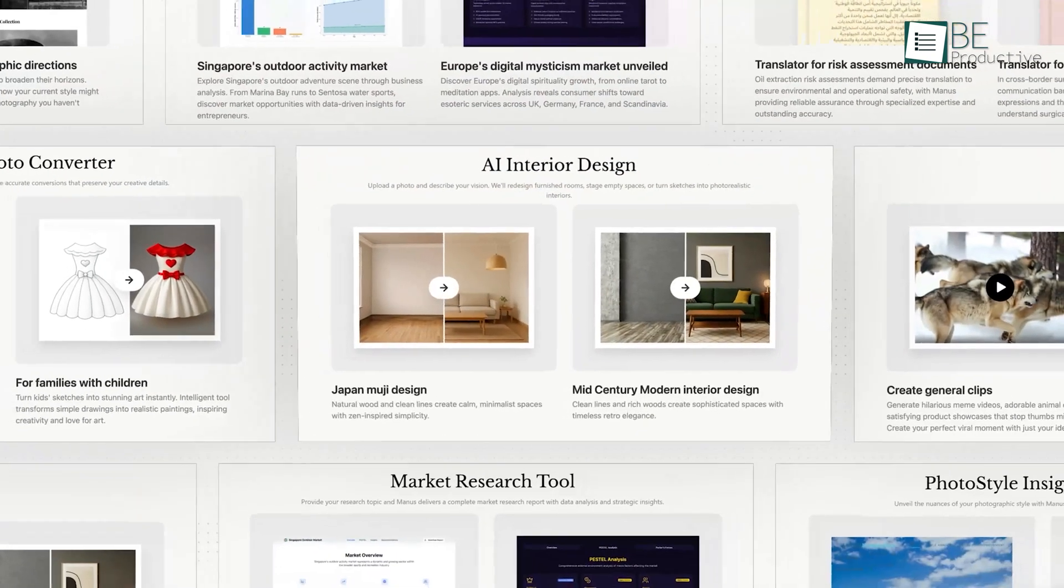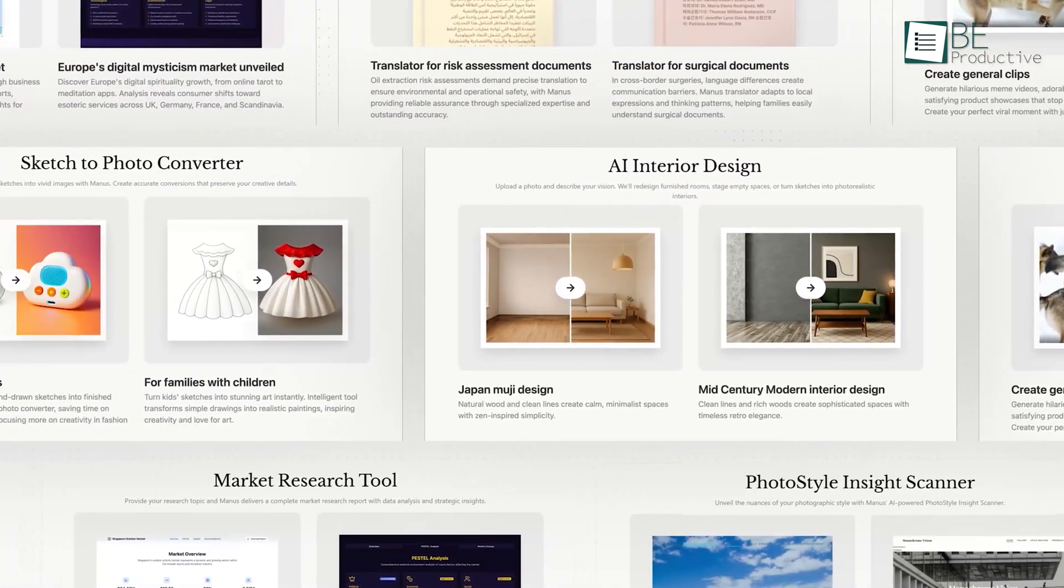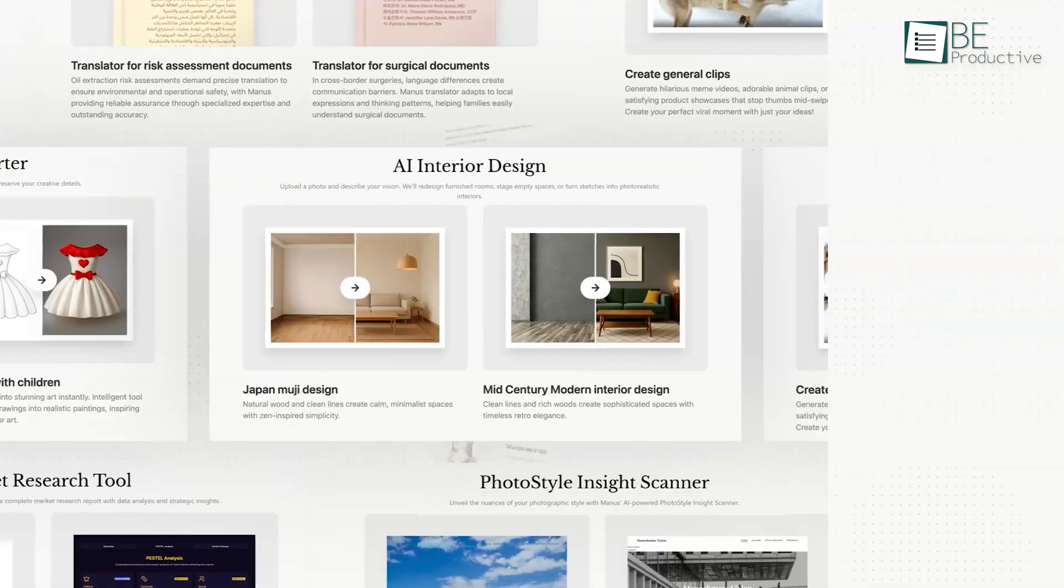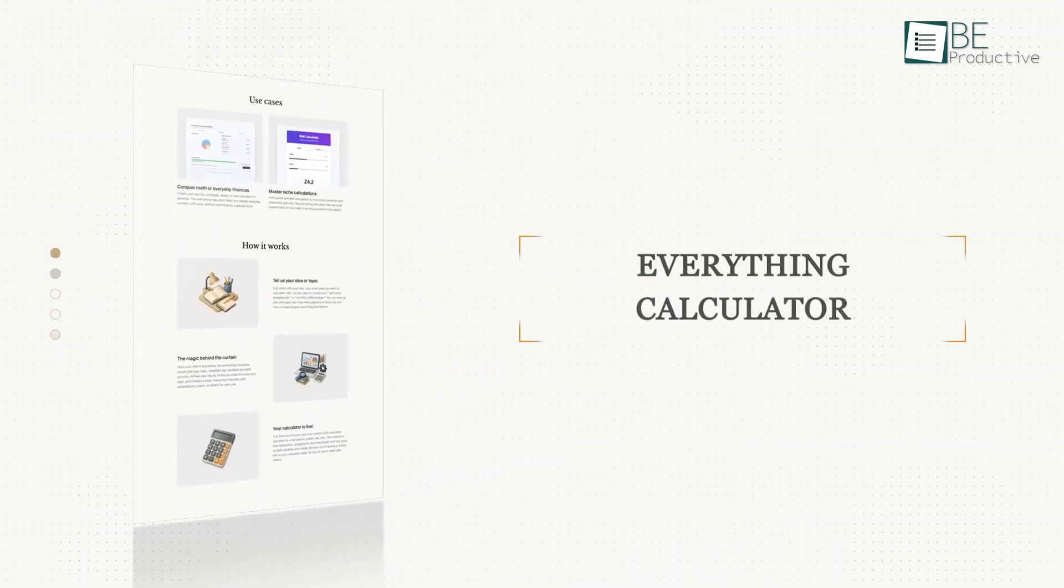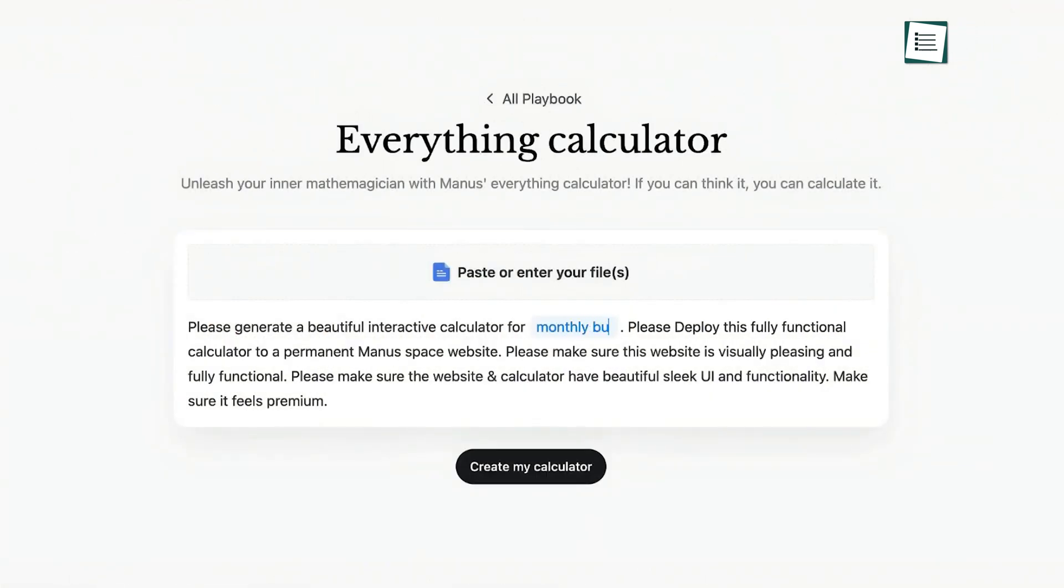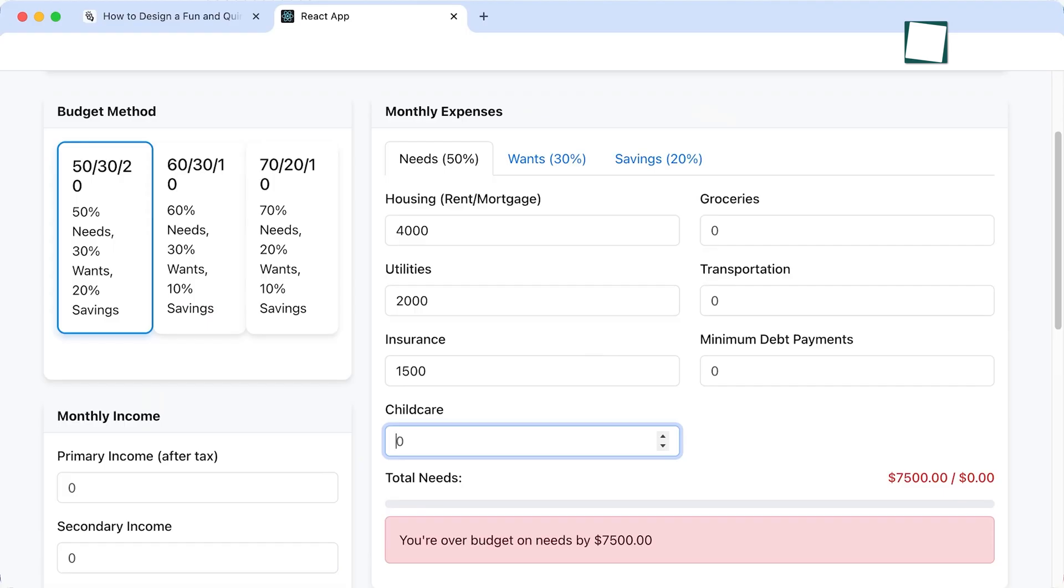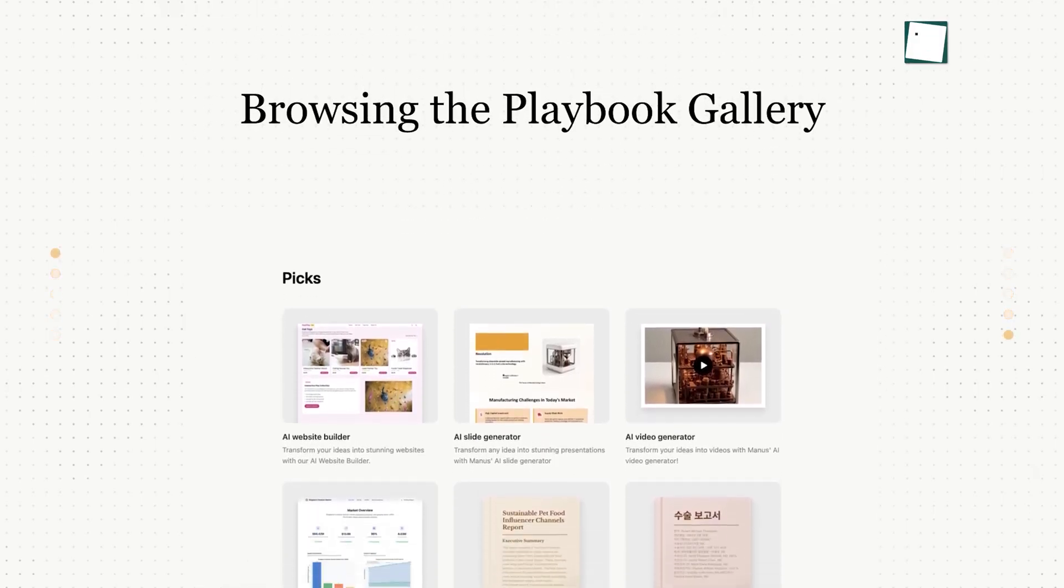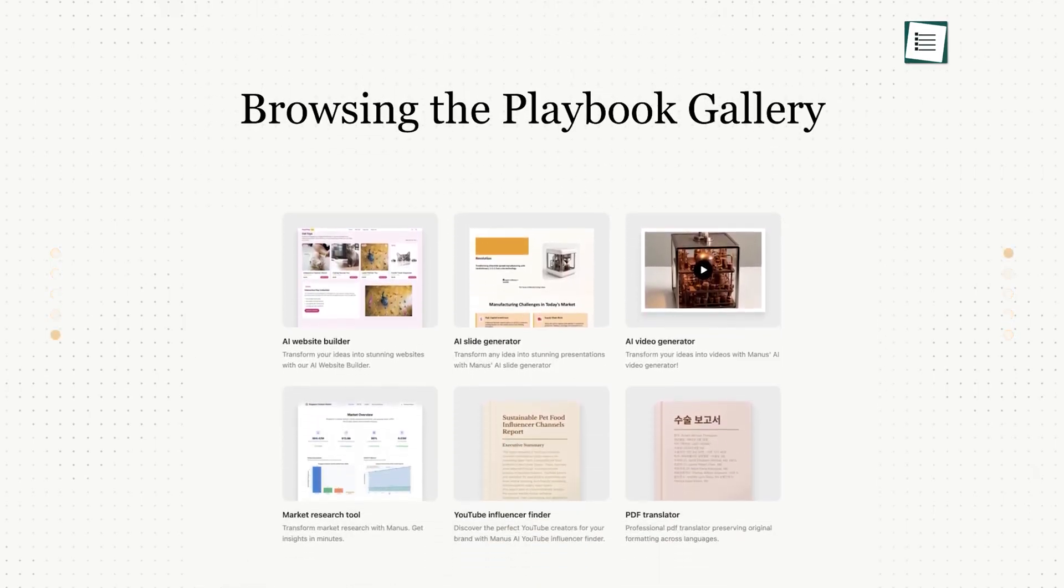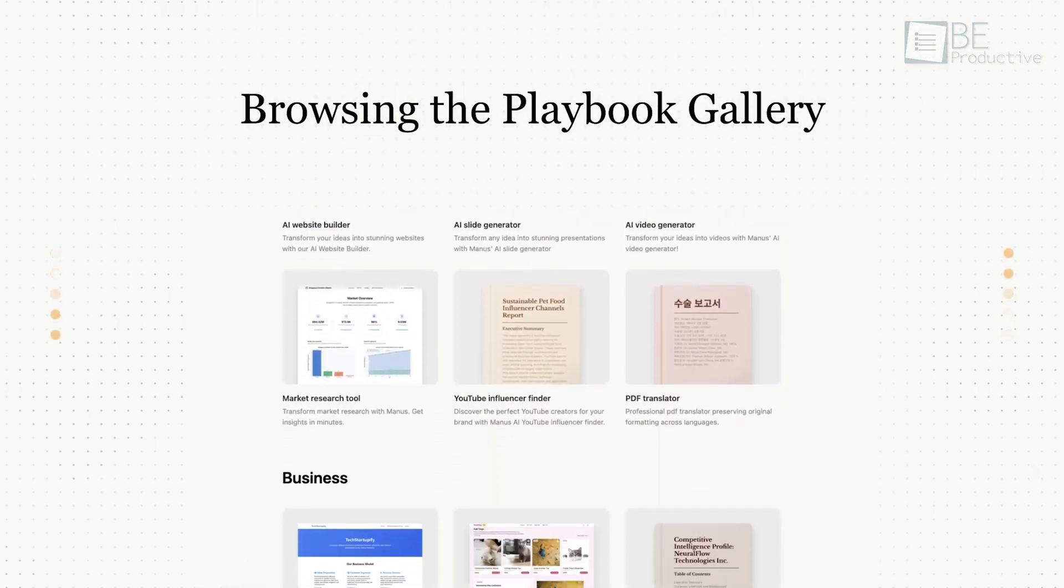The library is huge with playbooks for creating business plans, designing rooms, or even building a calculator for a specific topic. So, before you try to build something custom, browse the playbook.